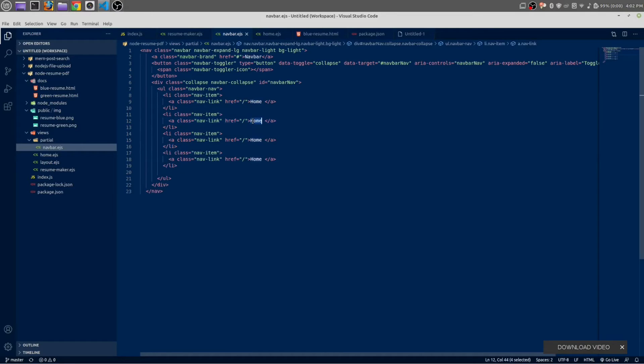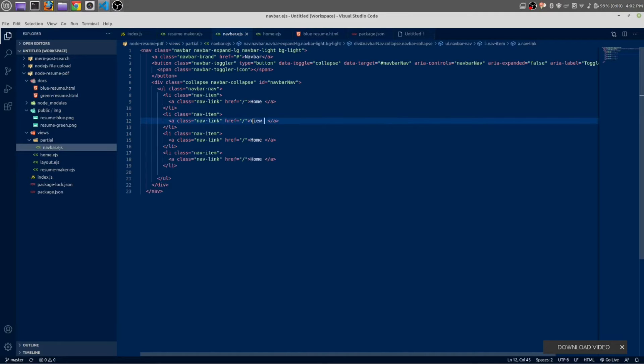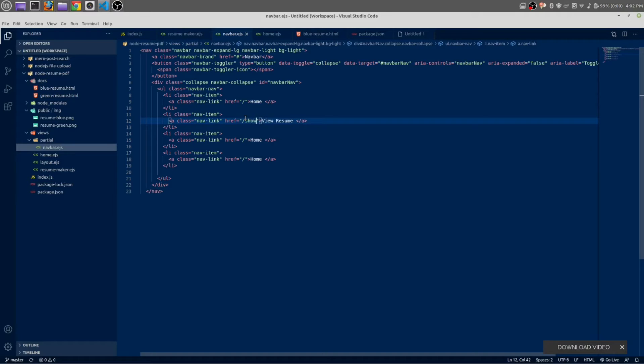Copy and paste it below three more times. This is for view resume, show PDF, and this is for download resume.